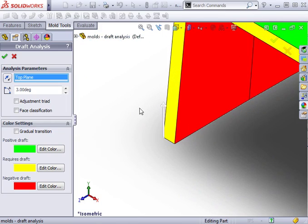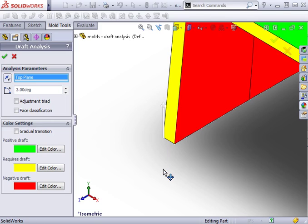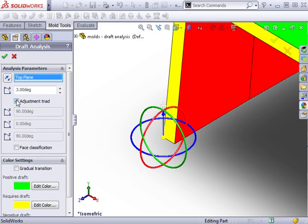If you wish to reverse the direction, you can click the reverse direction button in the property manager, or you can click on the arrow in the graphics window. There's a checkbox here to enable the adjustment triad. This allows you to adjust the direction of pull by moving the triad in any direction. For this example, I'll keep the direction of pull normal to the top plane.